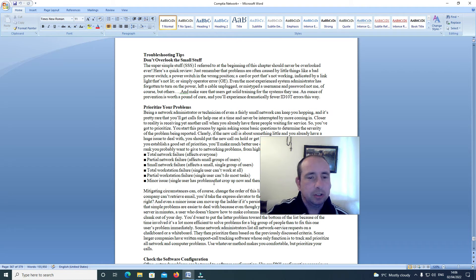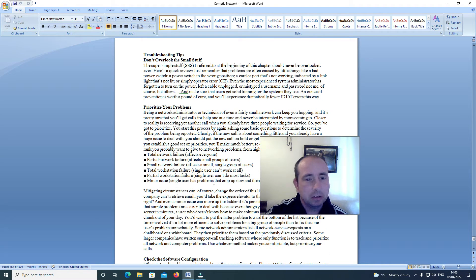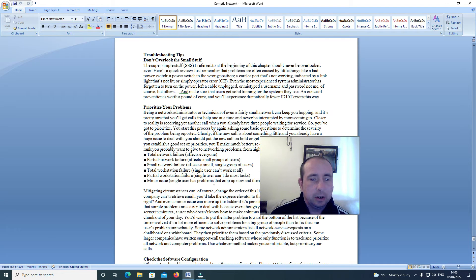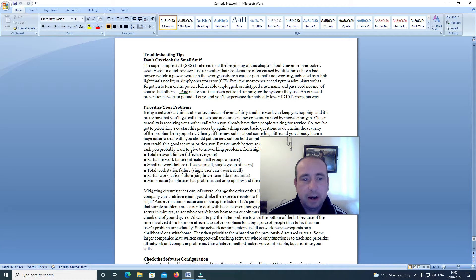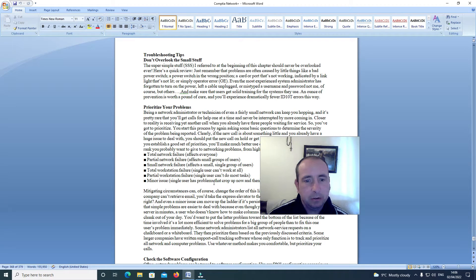Troubleshooting tips: don't overlook the small stuff. The super simple stuff, SSS, I refer to at the beginning of this chapter, should never be overlooked ever. Here's a quick review.